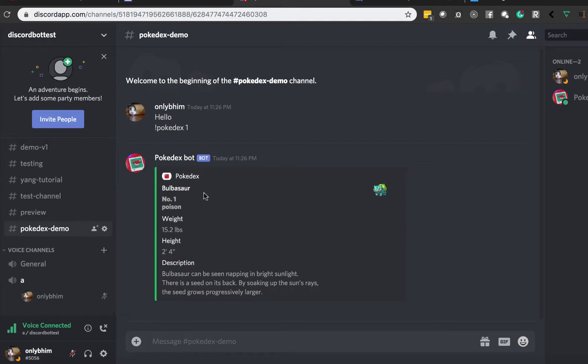Great. So if you see here, we have a visual result of what the Pokédex result is, and we also have an audio playback — a voice playback in the voice channel — of the description in the format that Pokédex is what we're generally familiar with.